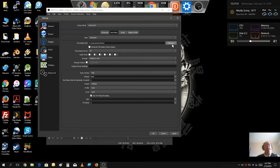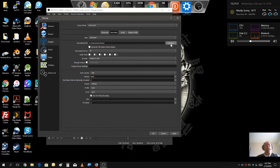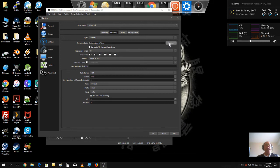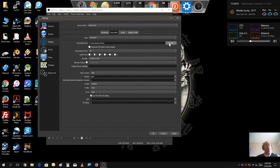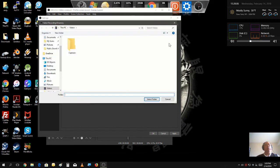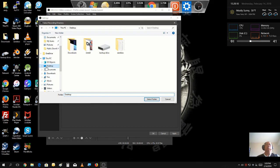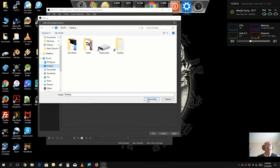If anything happens to your computer, at least you know that all your recordings are safe on a secondary drive and not being corrupted by your primary. So, I would usually change it to a secondary drive. But in this case, today, I'm going to just put it onto the desktop for demonstration purposes.